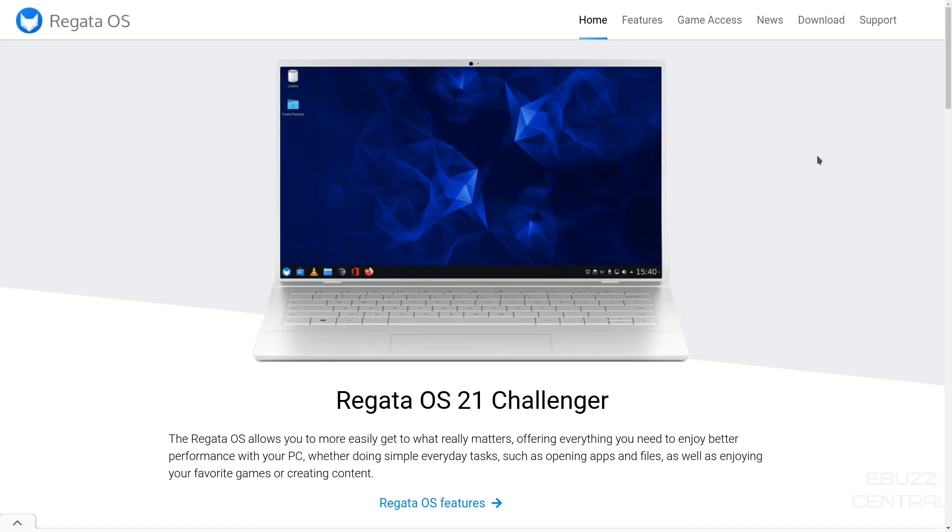Hey everybody, this is Troy with eBuzz Central. Today we're taking a look at Regatta OS 21 Challenger. This is a very interesting Linux distribution, and I really think you're going to enjoy it.